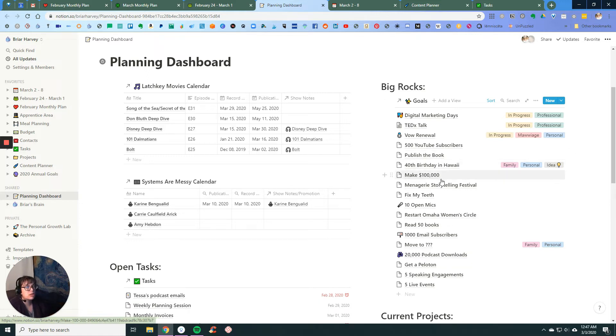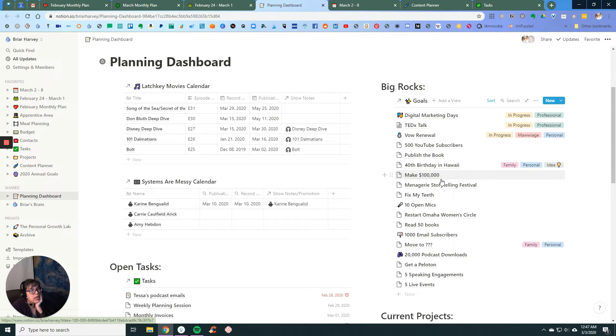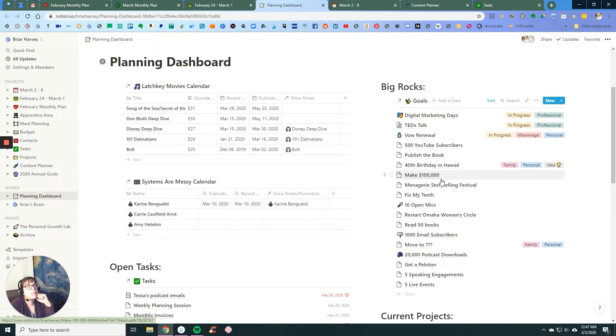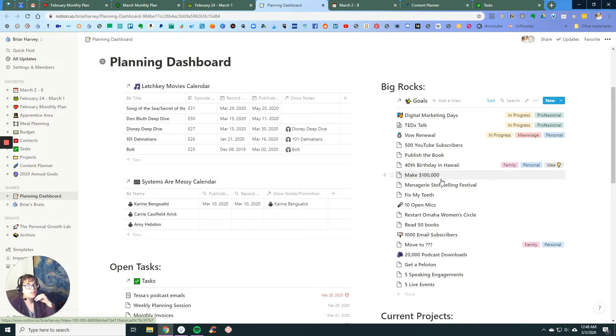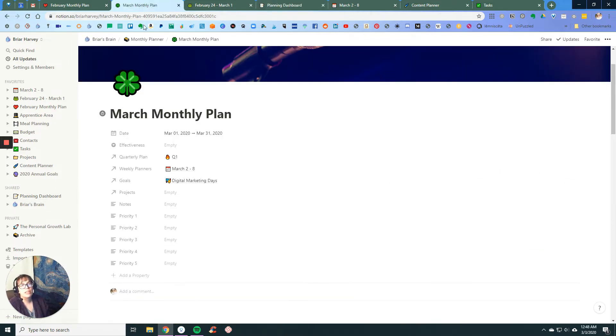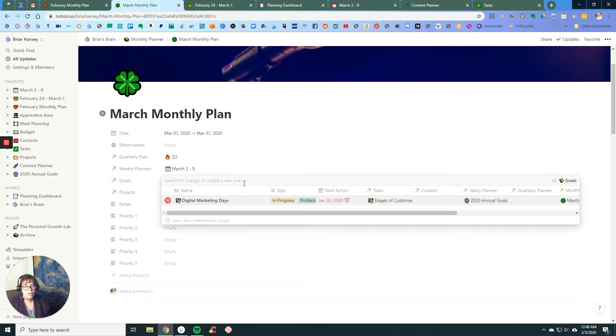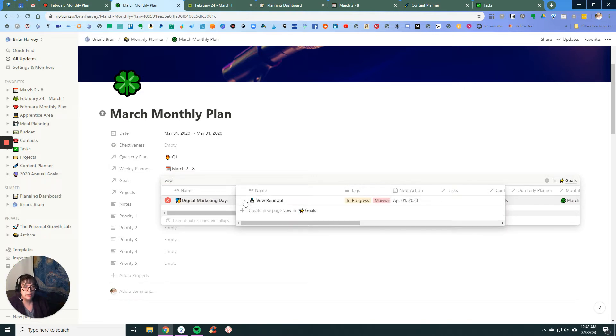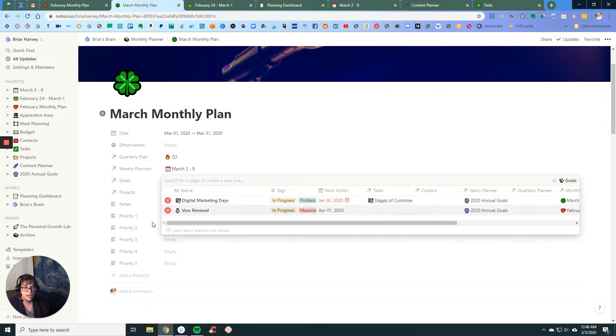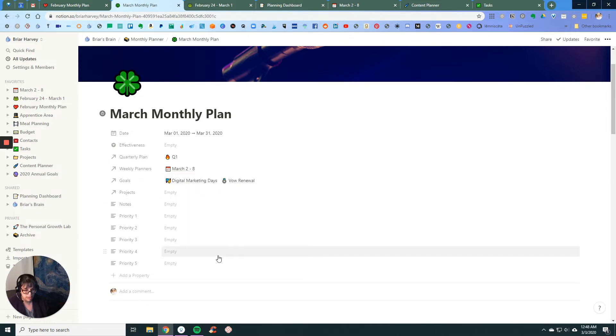So let's see, I had my dress fitting in February. I need to possibly talk to a day of coordinator in March and find a venue, but I am not quite sure on those things. So I'm gonna add the vow renewal here, but I'm not actively engaging with it as priorities. It's there so that I'll think about it, but I'm probably not dealing with it.